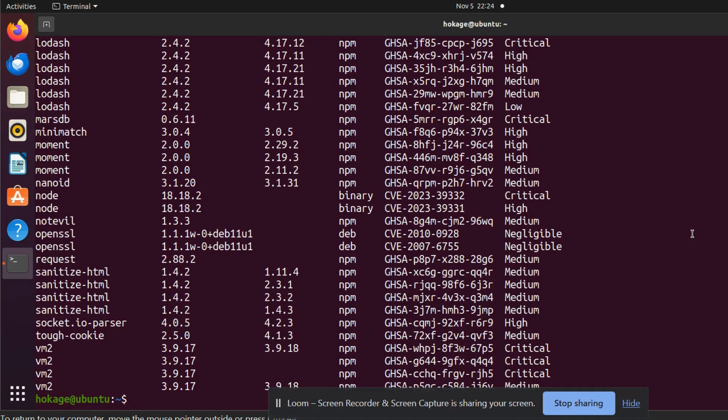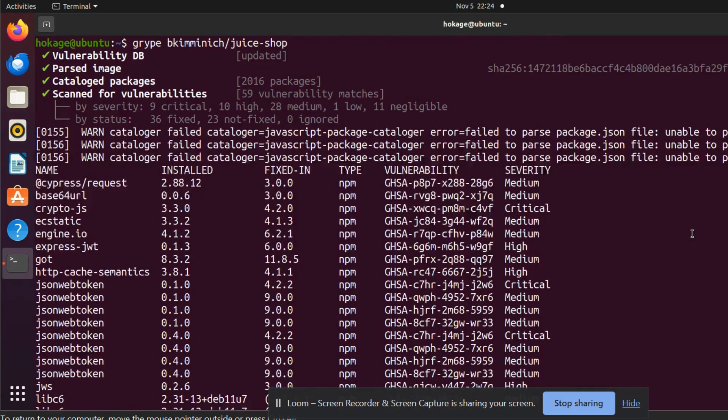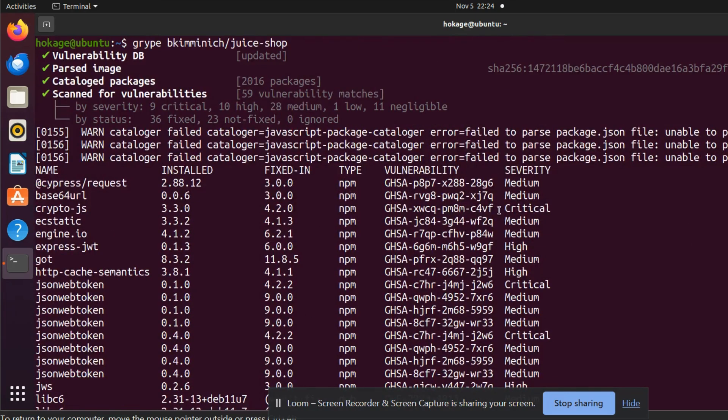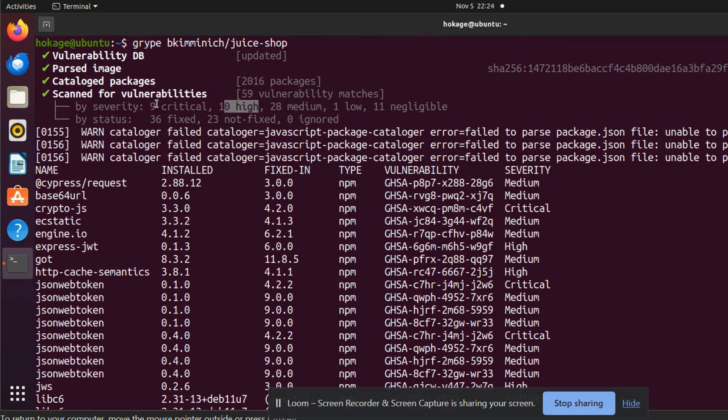This is the output of Juice Shop. It found nine critical, ten high, 28 medium, one low, and eleven negligible vulnerabilities. Apart from that, it also gives results according to status: 36 are fixed, 33 are not fixed, and zero are ignored.